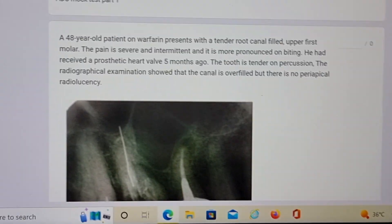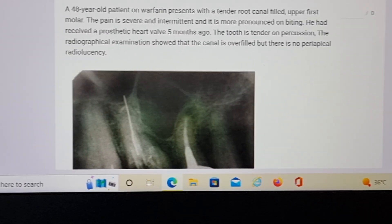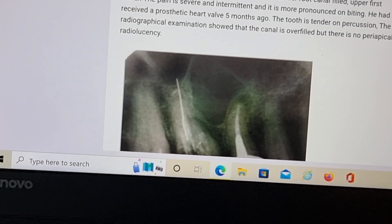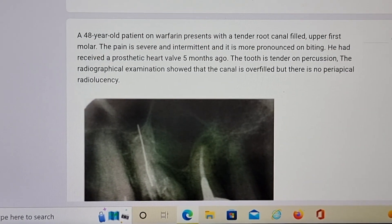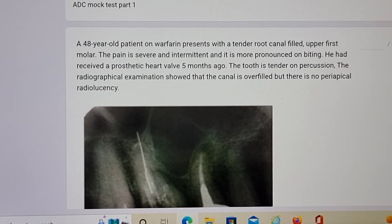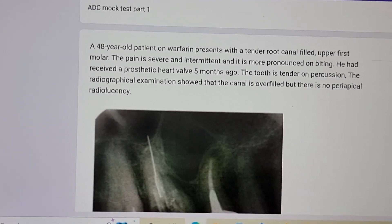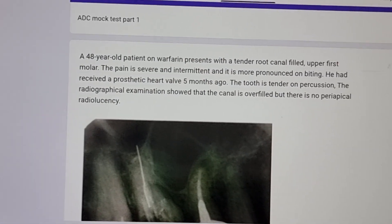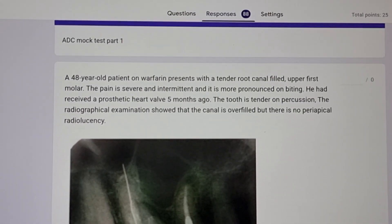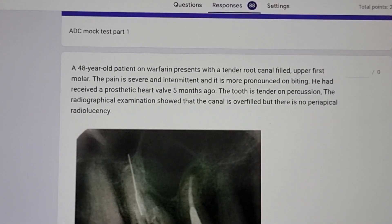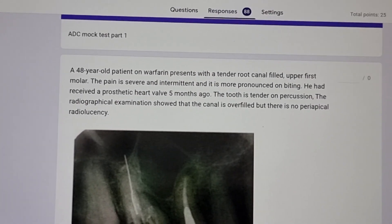So here's the first question. A 48-year-old patient on warfarin presents with a tender root canal filled upper first molar. The pain is severe and intermittent and more pronounced on biting. He had received a prosthetic heart valve five months ago. Look at the keywords here — pain more pronounced on biting, so immediately you should start analyzing that it can be a perio problem. He received a prosthetic heart valve just five months ago, so somewhere antibiotic prophylaxis is expected.